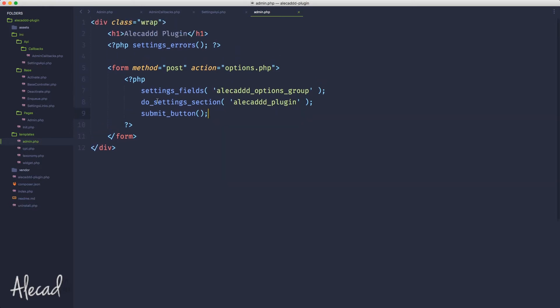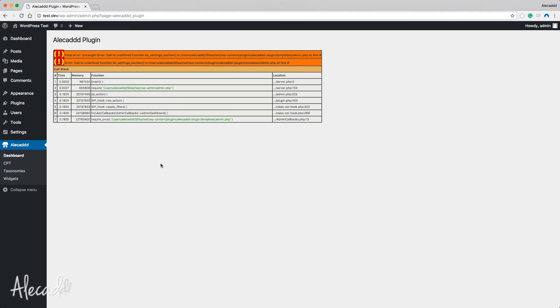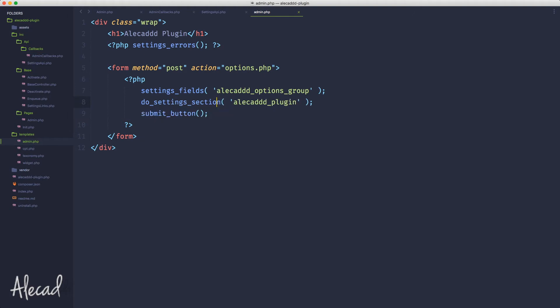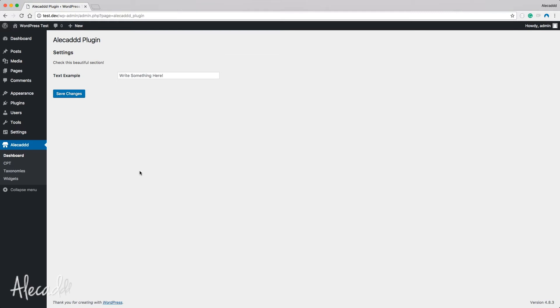As you notice here, I'm not using any echo, print, return, nothing - these methods automatically print for us by passing this stuff. Let's save it, let's go back in our administration area, let's refresh, and we have an error. Oh sorry, do_settings_sections not section. Sorry, let's refresh.